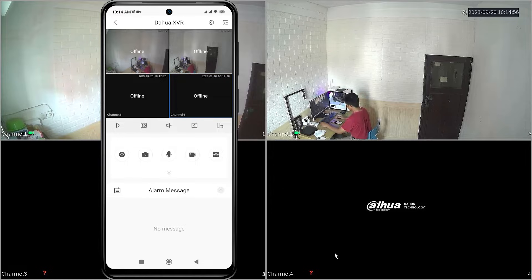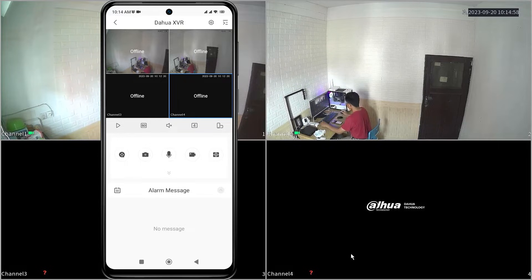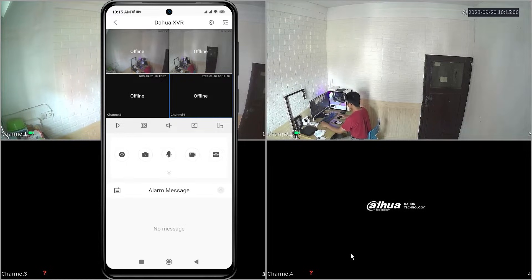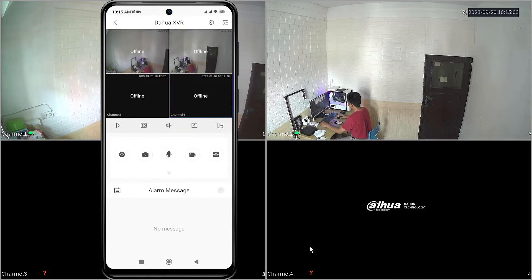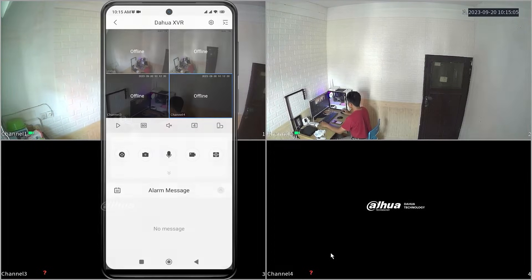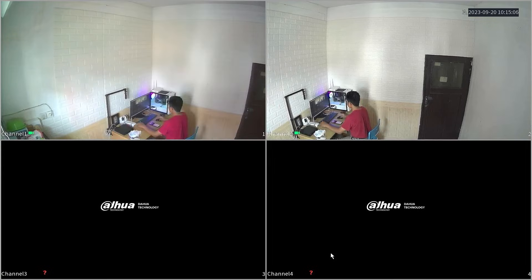To address this, you need to confirm whether the P2P connection status in the DVR is online or not. To do this, you need to access the DVR menu.